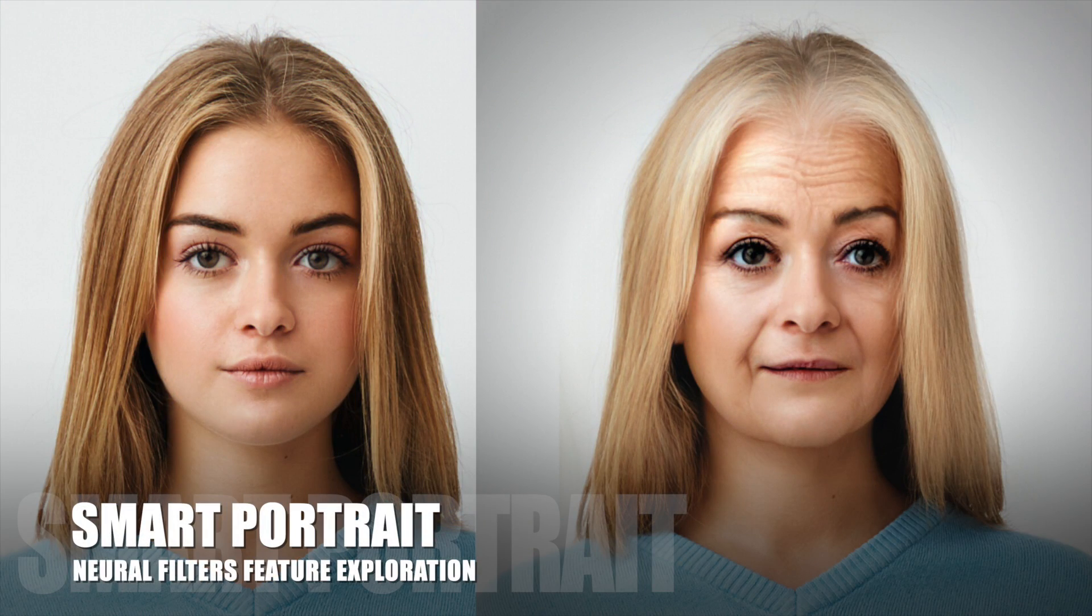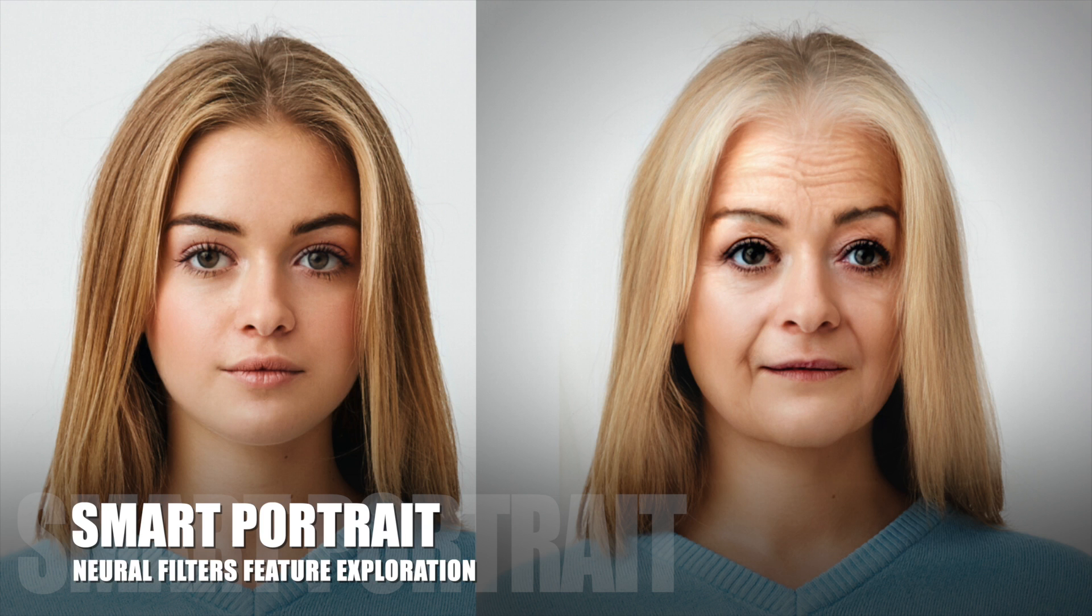Hello beautiful people! Today we're going to explore the Smart Portrait feature under Neural Filters of Adobe Photoshop 2021.